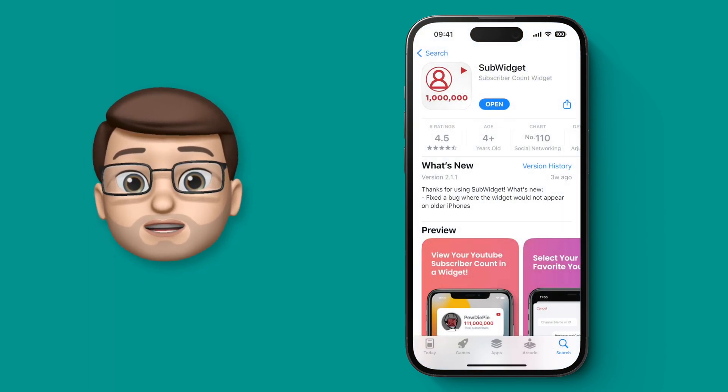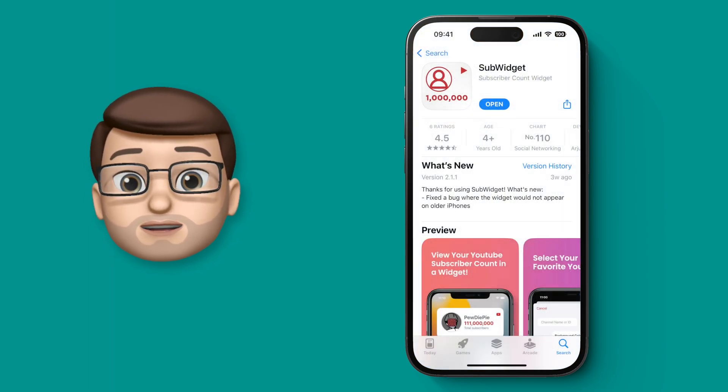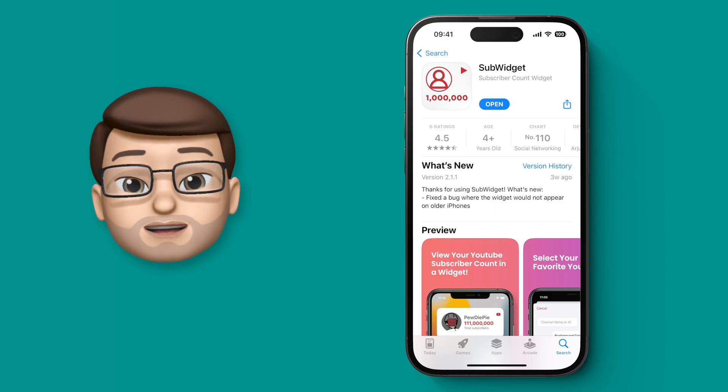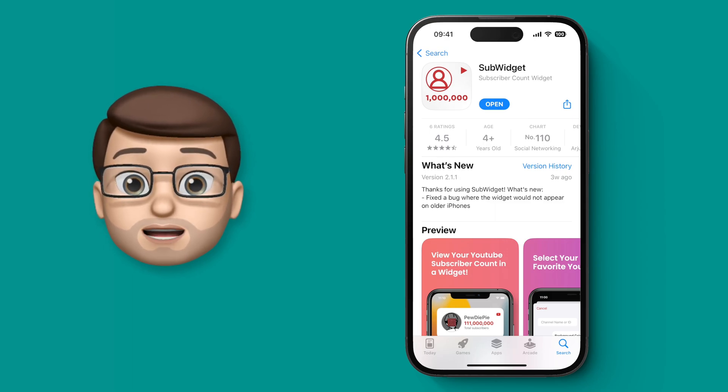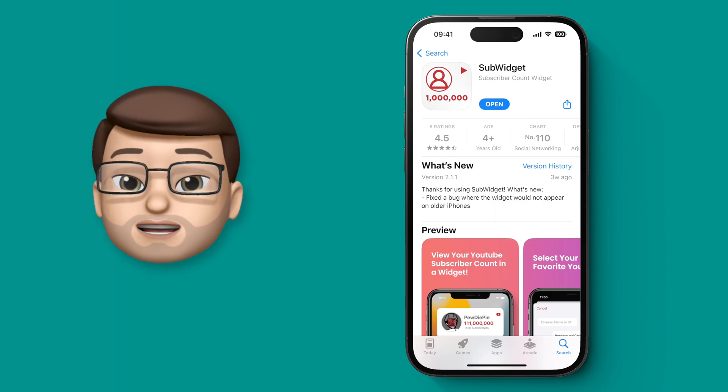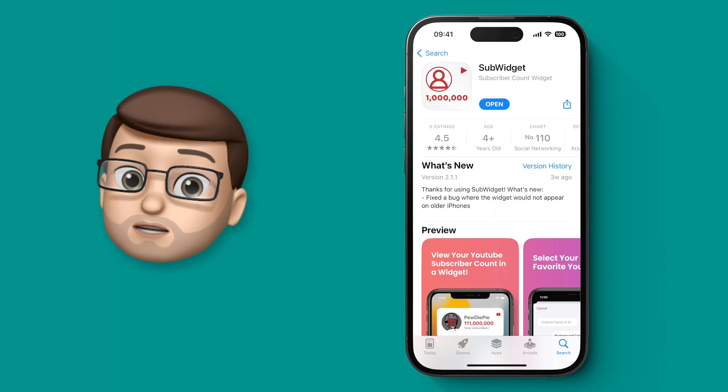Stay tuned to the end of this video because the developer of this app has very kindly given me some promo codes to give away to my subscribers so you can get the app for free.